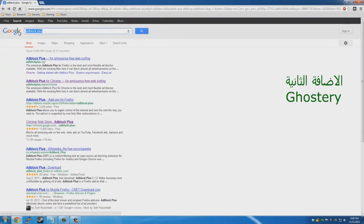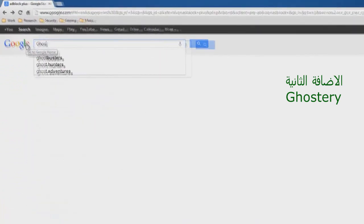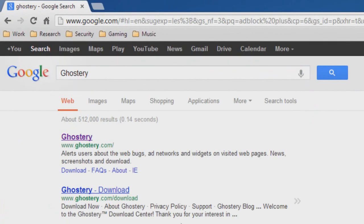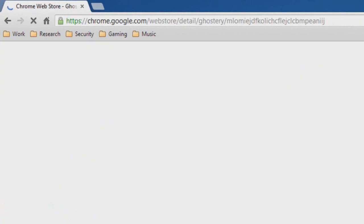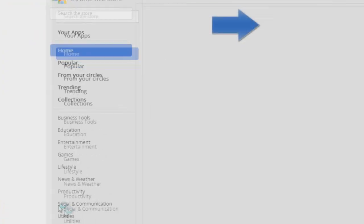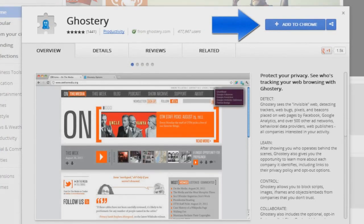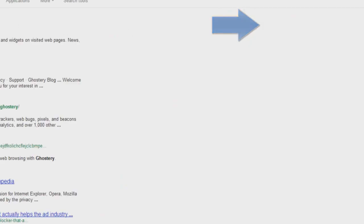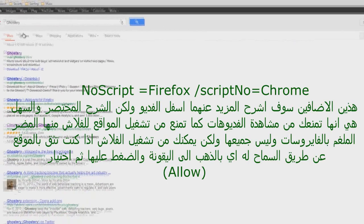The next tool we will be looking at is Ghostery. Ghostery is for Firefox and Google Chrome as well. The same thing you'll be doing as with Adblock Plus — you'll be adding it, installing it, and it may even tell you that you might need to restart the web browser.